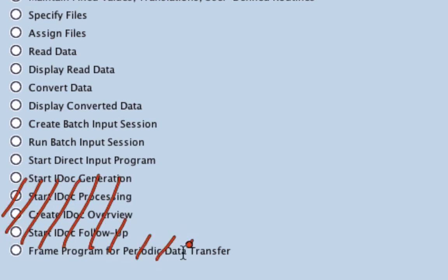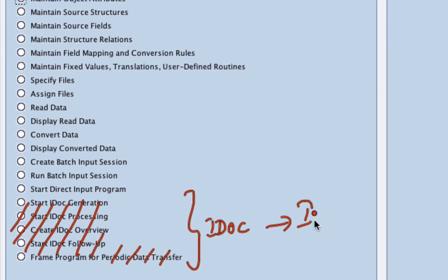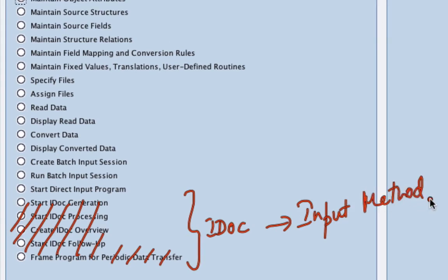Are only important if you are doing IDOC as the input method. Well, we kind of briefly touched upon the different input methods like IDOCs, BAPIs, or recordings. Like I said,